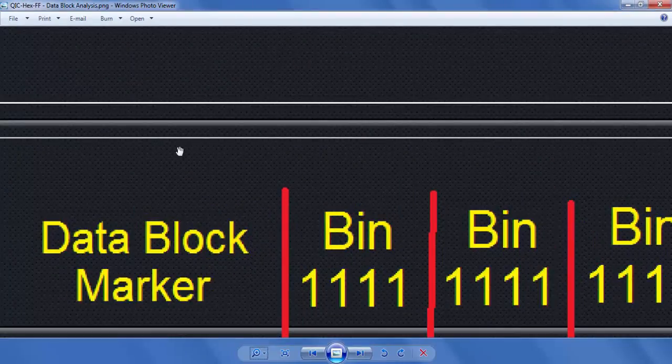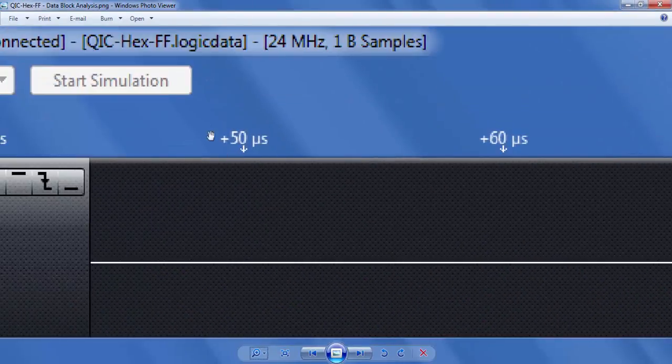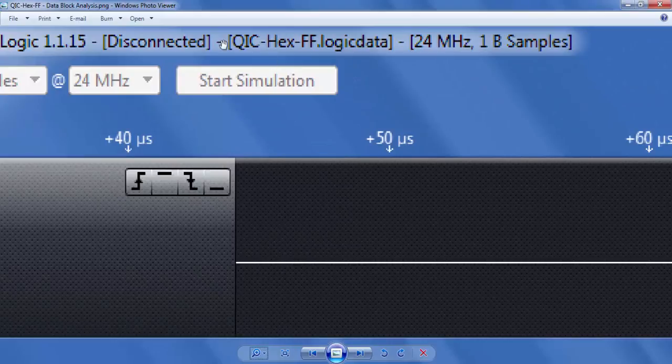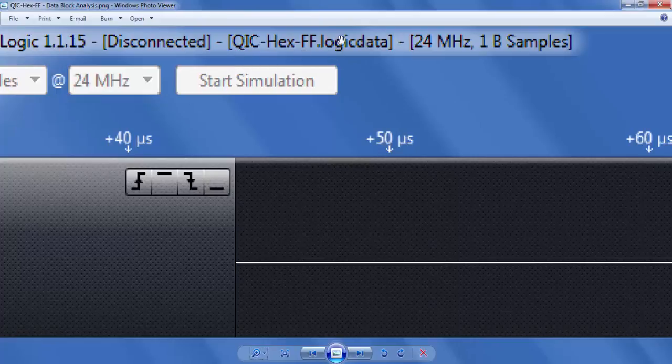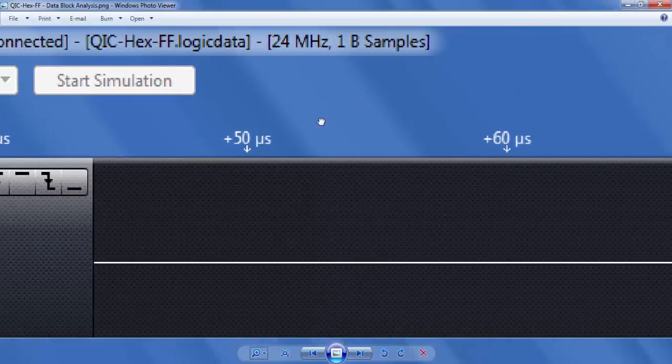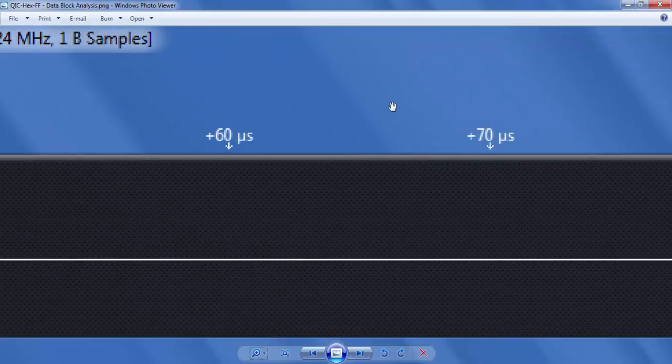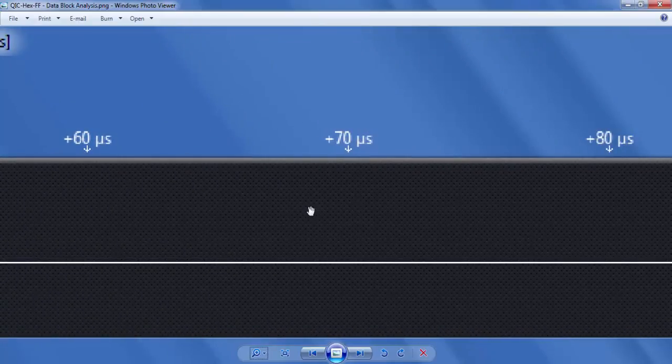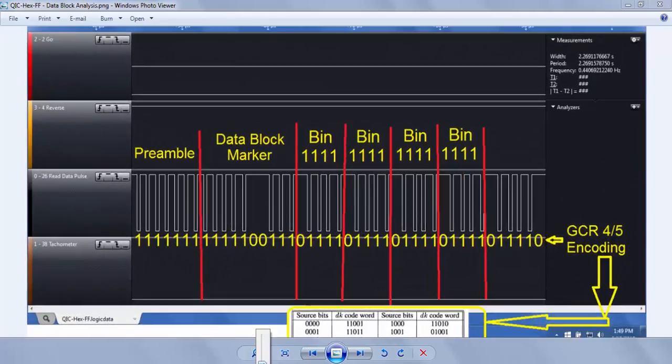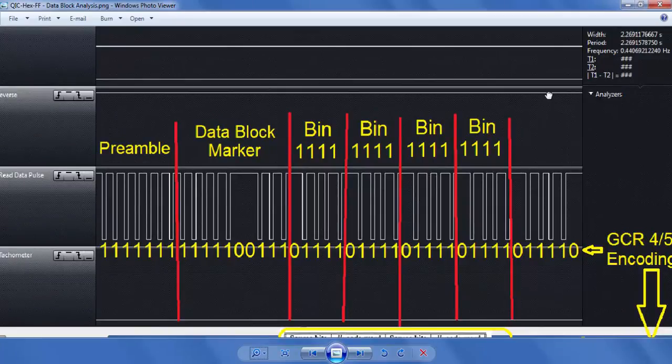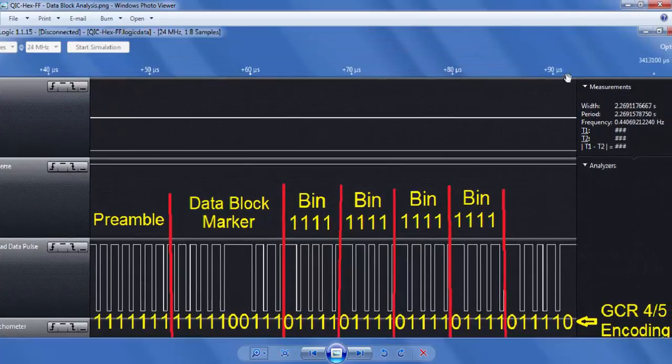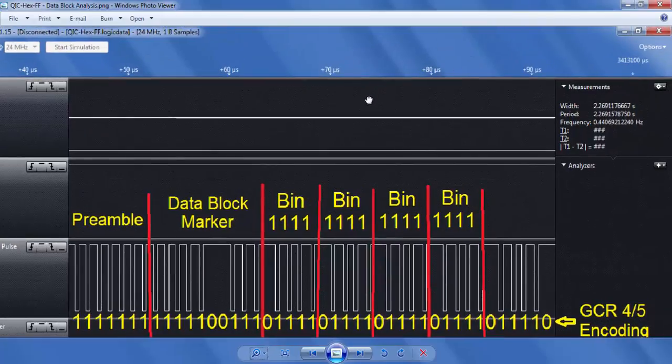First of all, I want to point out that for this particular example, I'm dealing with the QIC hex FF.logic data file right here. So if you were to download that particular file from the location I provided, then you can follow along with me. In this particular picture where I'm showing the preamble and data marker, you might want to find the exact point in the logic analyzer file.